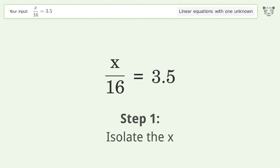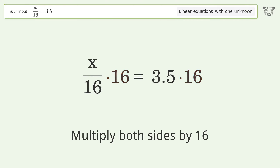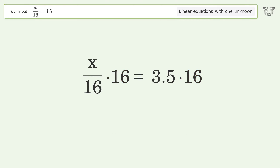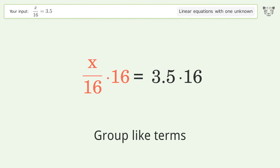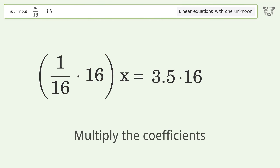Isolate the x — multiply both sides by 16. Group like terms, then multiply the coefficients.